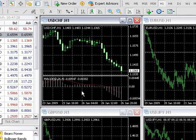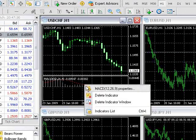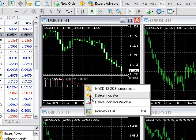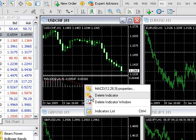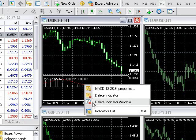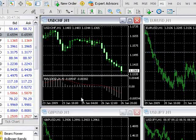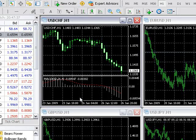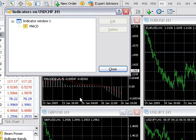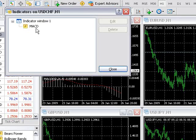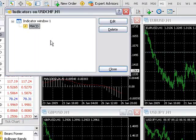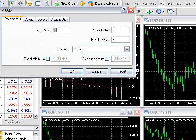To remove an indicator, right-click on an indicator and select either Delete Indicator or Delete Indicator Window to remove it from the chart. You can also press Ctrl-I on your keyboard to open the indicator dialog box to access all indicators attached to a specific chart.